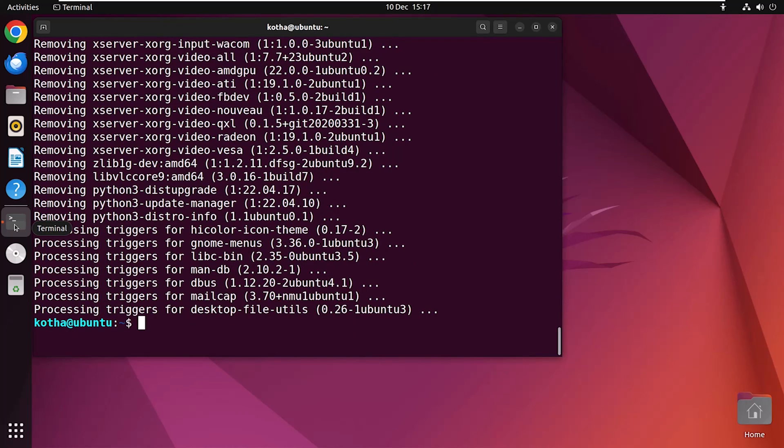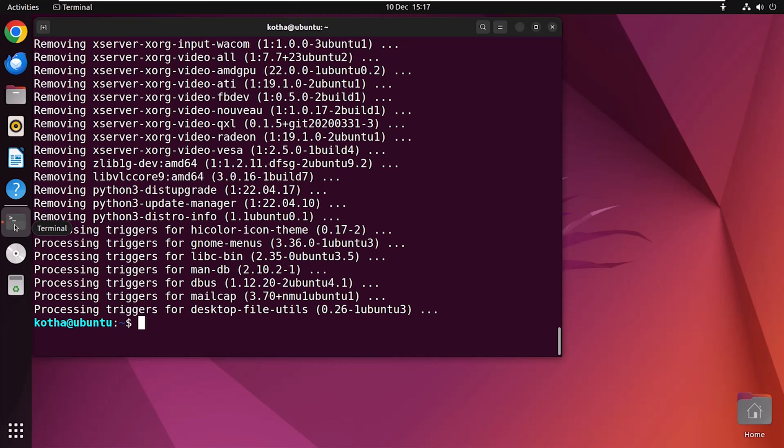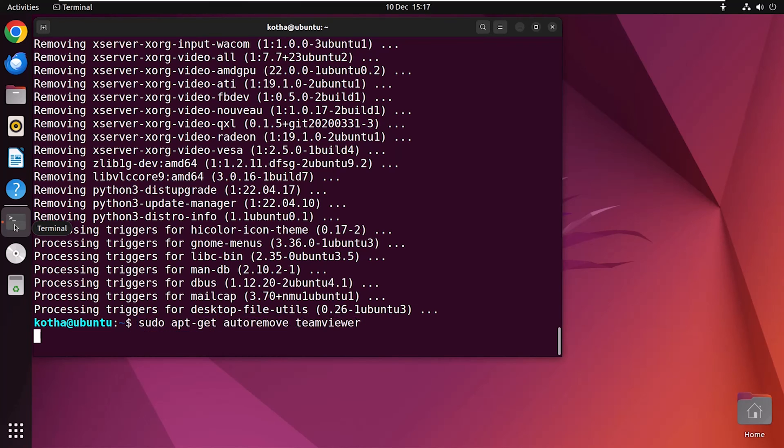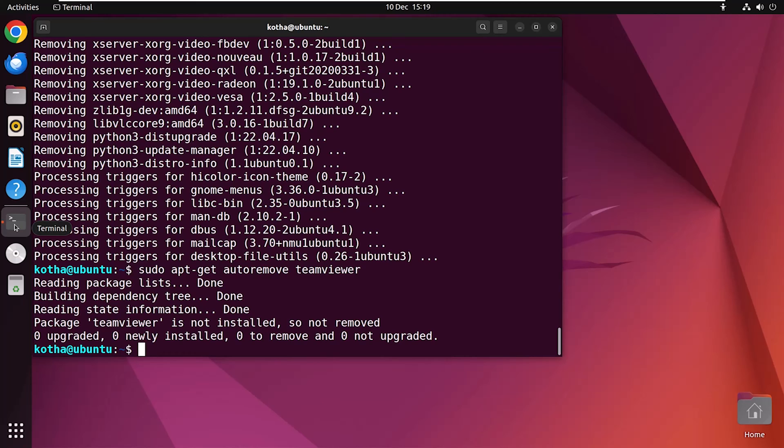However, Apt get command can also do the same. All you need to do is just replace Apt with Apt get and hit Enter. Here you can see package teamviewer is not installed because I have removed it already. But in this case, if teamviewer was installed in your system, then you can use this command also to remove teamviewer. But there is a problem. These two commands can remove the dependencies only.